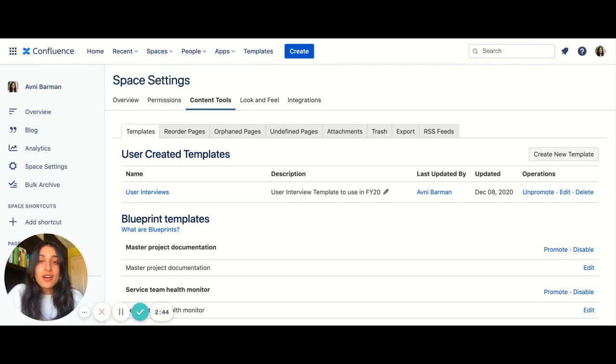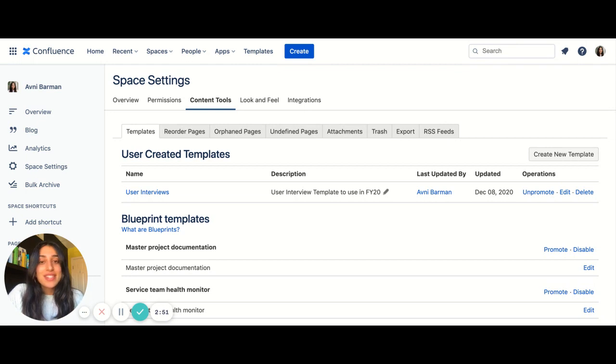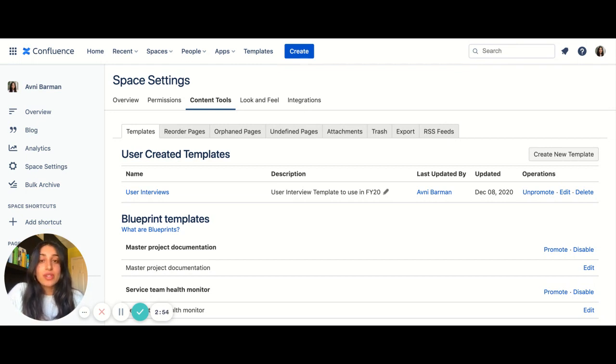You can also share this template via Slack channels, team meetings, shoot an email, maybe even make a video about it. Seeing is believing. So showcase how a team member would go about using this template via the create flow and template browser.